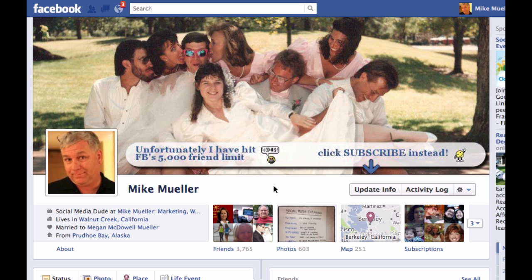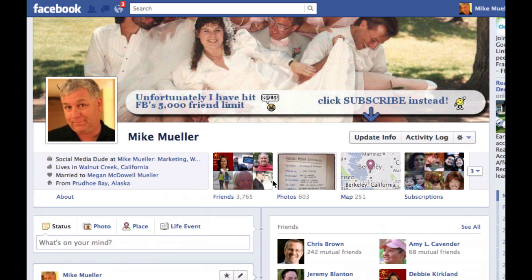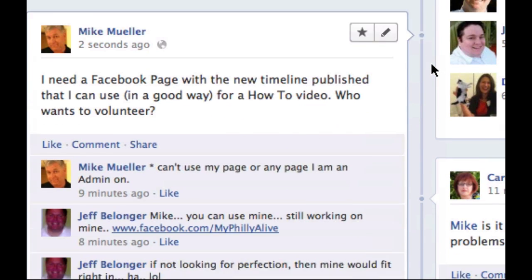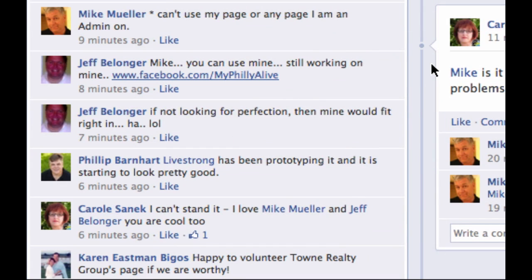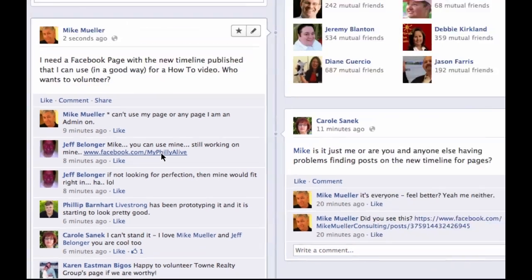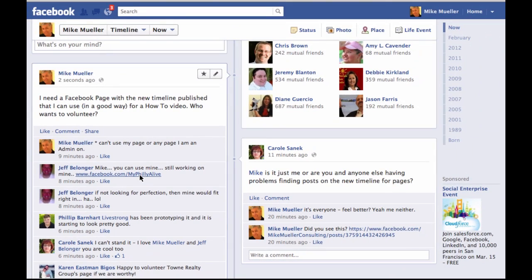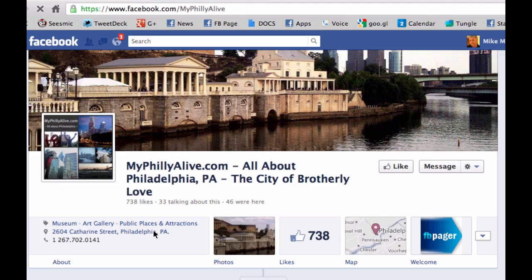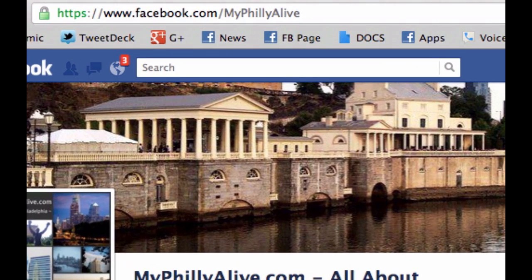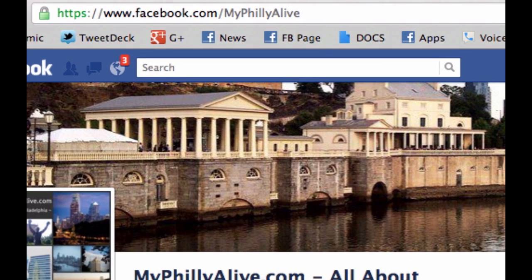I need to use somebody else's page to demonstrate this, and it's really very simple. I asked who wants to use their page as an example, and the guy who asked the question, Jeff, we're going to use his page. So let's go over to his page at facebook.com/myphillyalive.